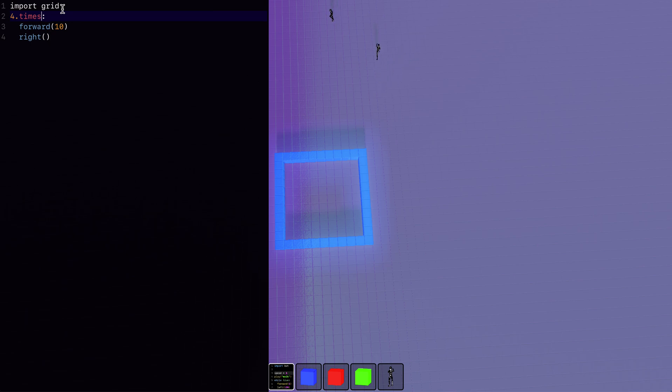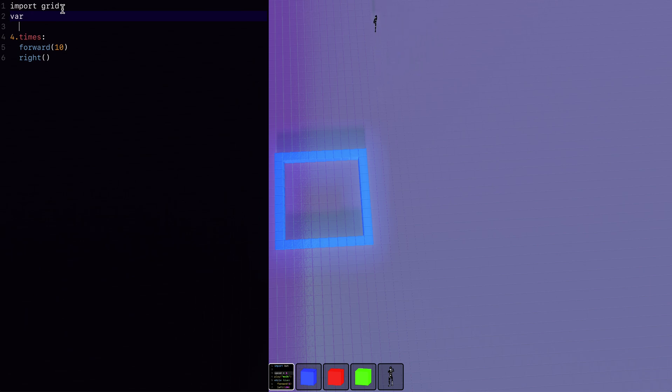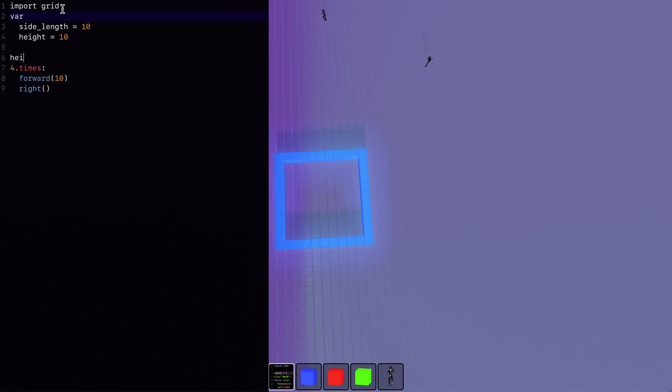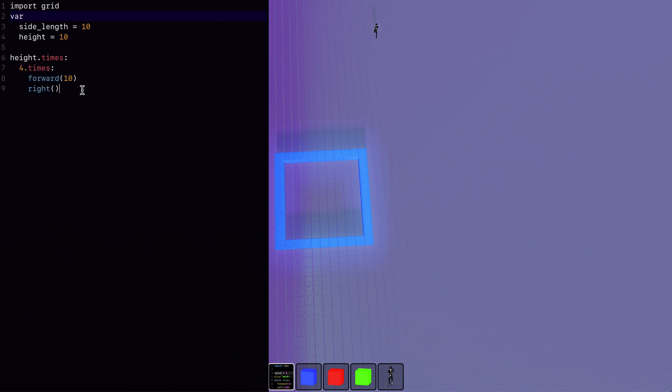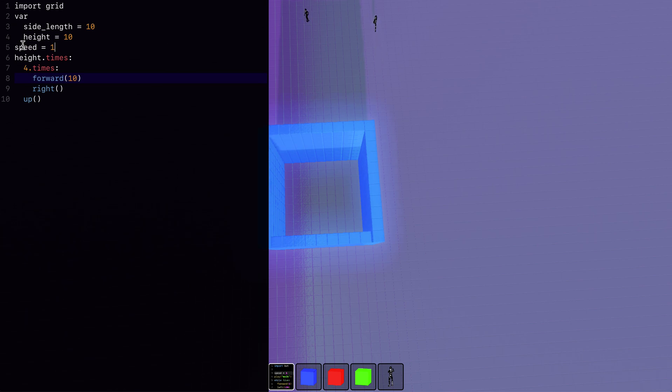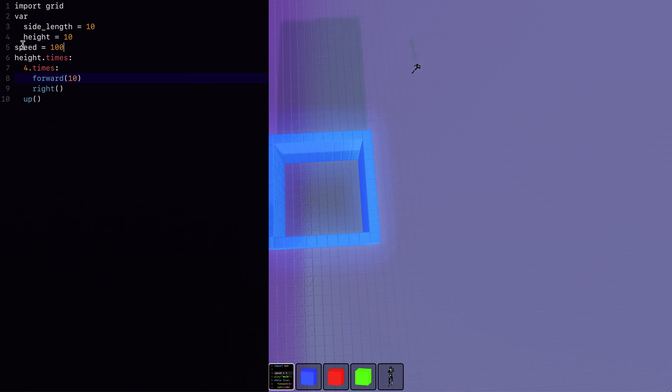So we can use variables for different parameters. So let's make this into a tower. Each side will be, we'll start with ten. And the height will be, we'll go with ten as well. So we want to make this box ten times. So we'll say height.times and we'll go through this and we will then go up. And if we want it to go a little faster, we can set the speed to something else. By default, it's 30. So that's 30 blocks dropped per second. So we'll set it to 100 or you can set it to zero and have everything just happen instantly.